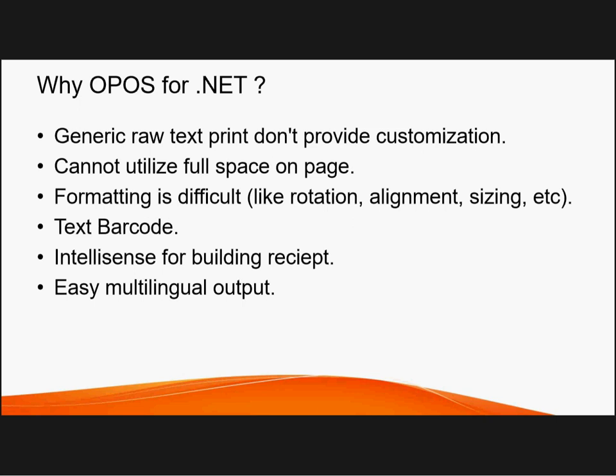But if you use POS for .NET it is pretty easy to do that. Third thing is intellisense is also provided. Intellisense means you don't need to remember what font you have to use, what alignment. You can just have like align right, align left, and those kind of things. And last but not least you can do multilingual printing. Now your printer needs to support it first of all, without that you cannot do it.